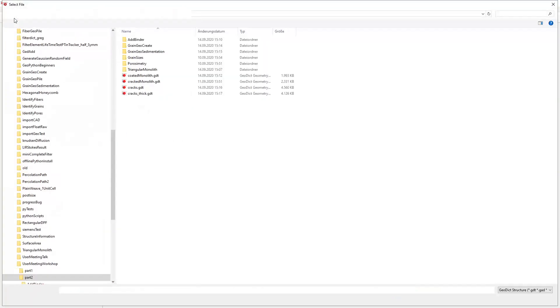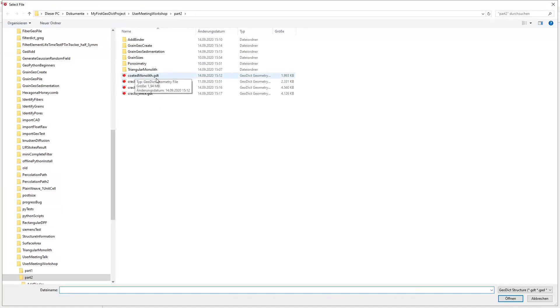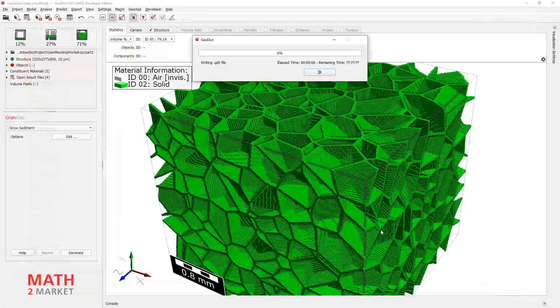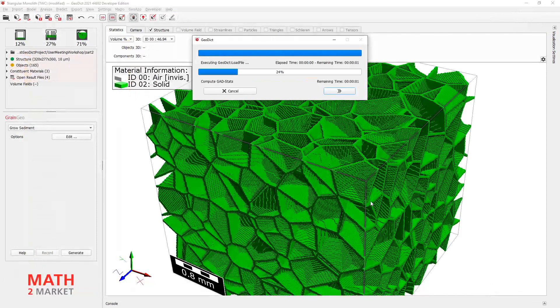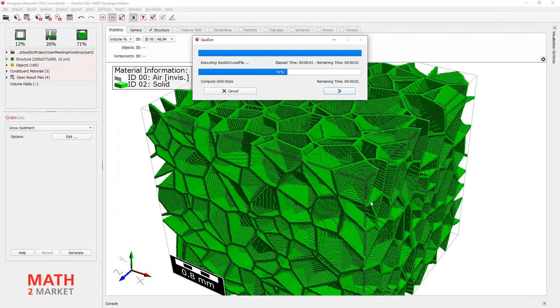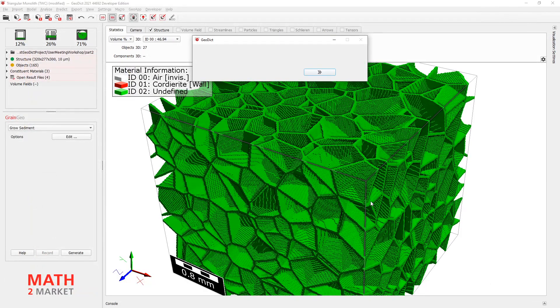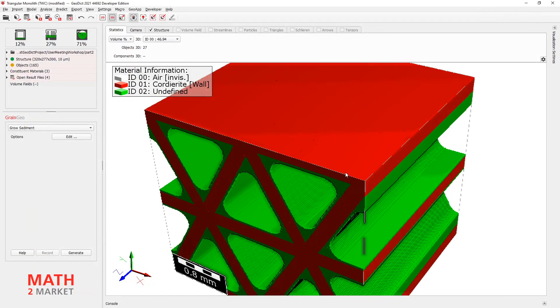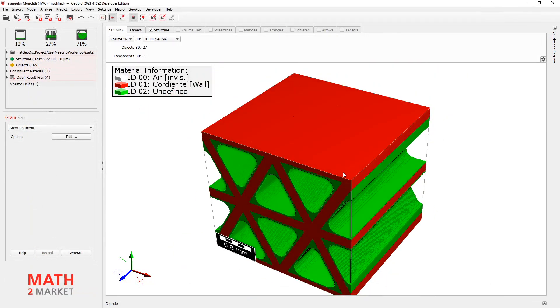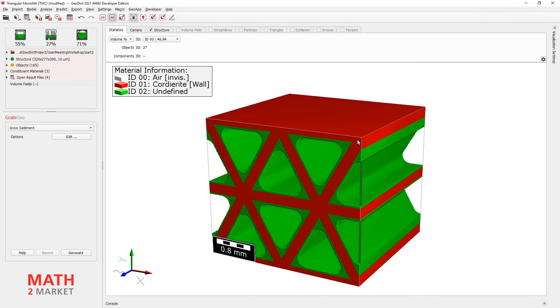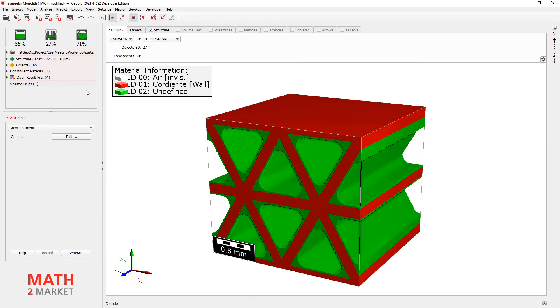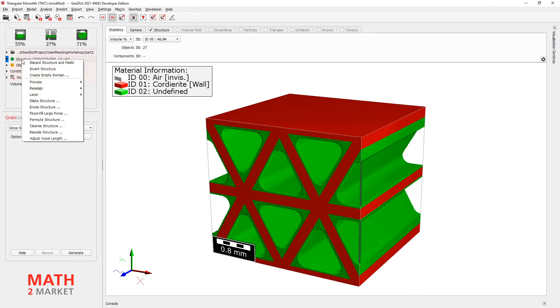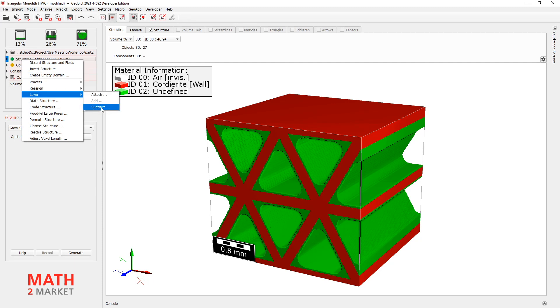So load your coated monolith again from before. We will now have the structure from the beginning. And now we go to Structure. Right-click. Say Layer. Then Subtract. That means we can now subtract the crack gdt from our current structure.